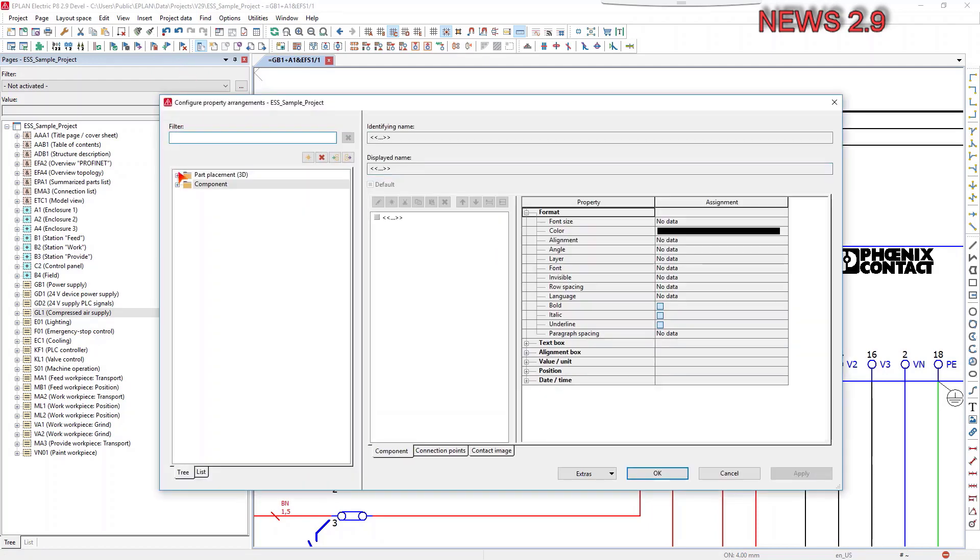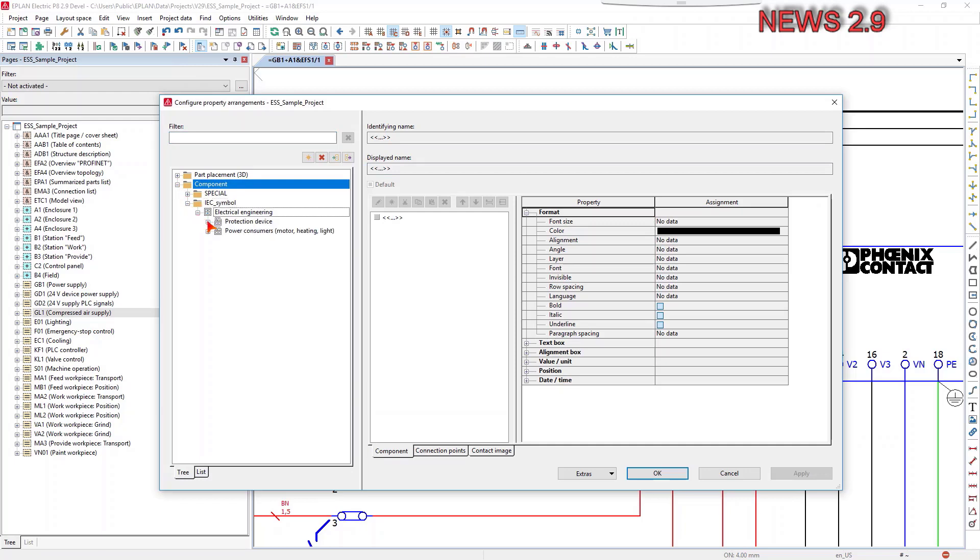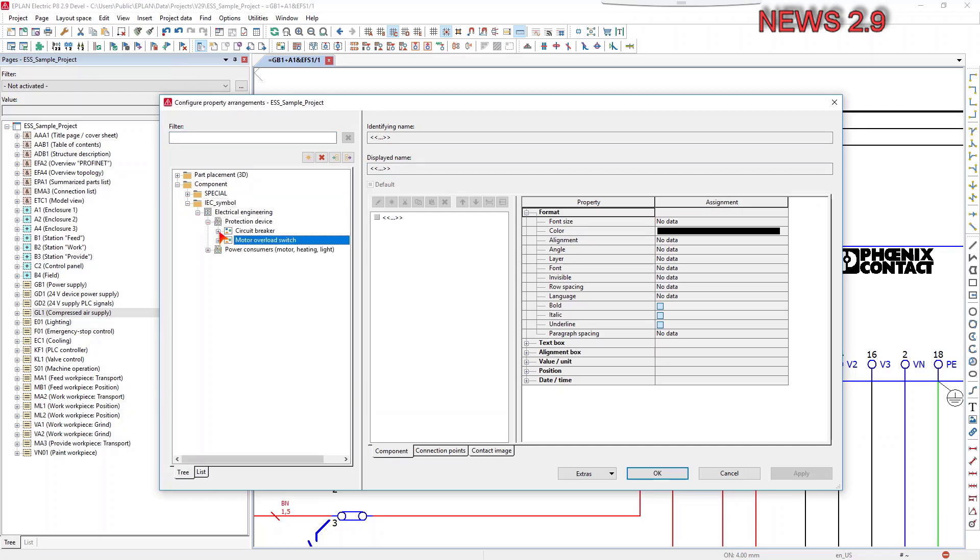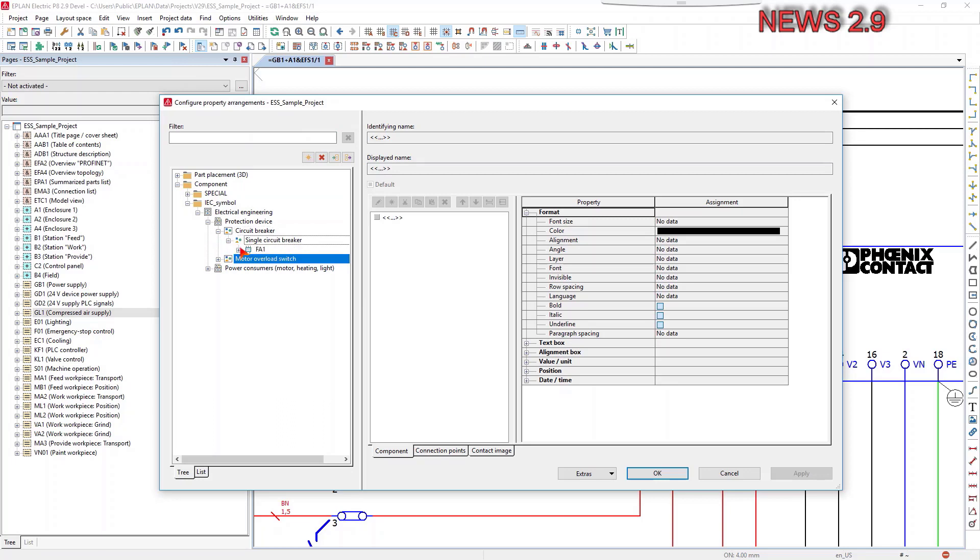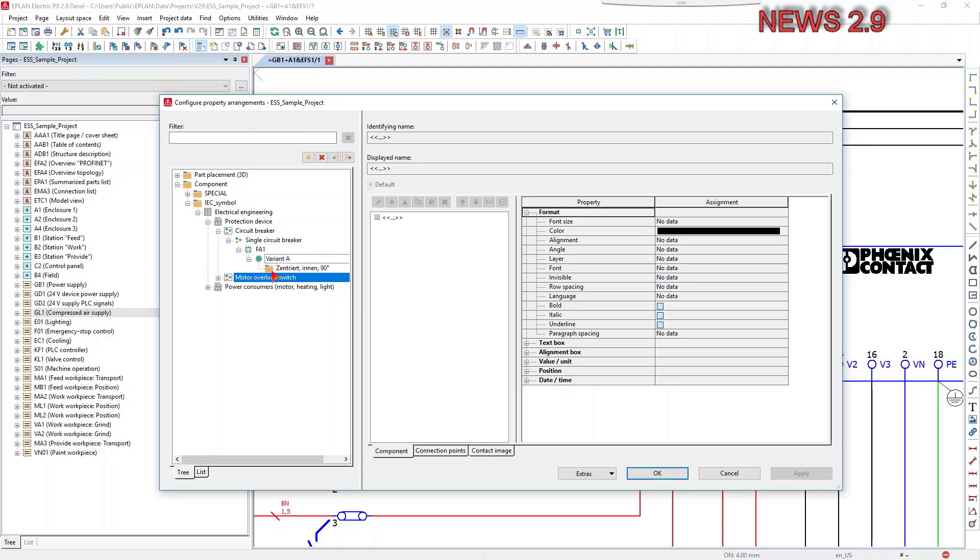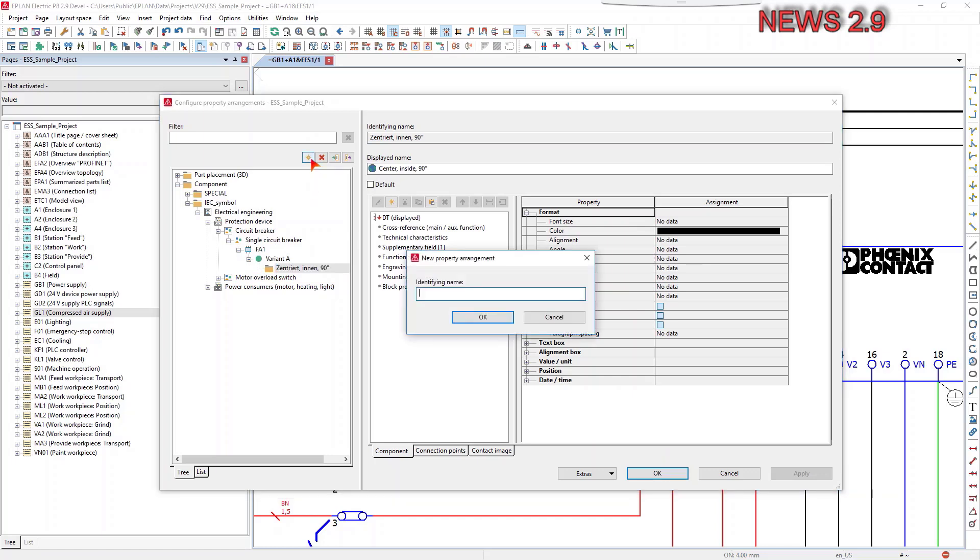The new configuration dialog provides an overview of all property arrangements available in the project. Exporting and importing property arrangements for multiple different part placements or components, as well as simultaneous editing of multiple property arrangements, is now also possible.